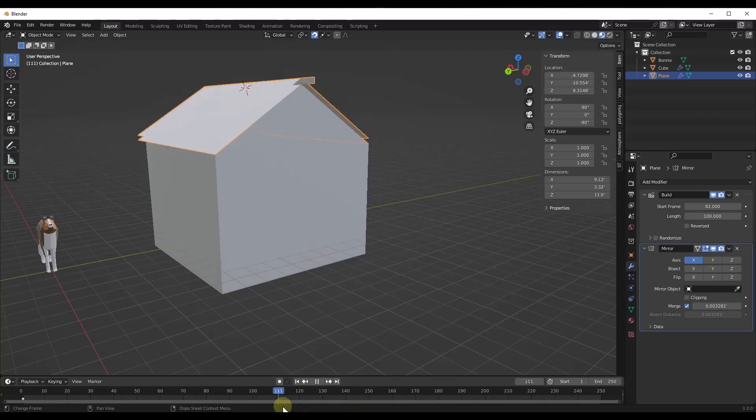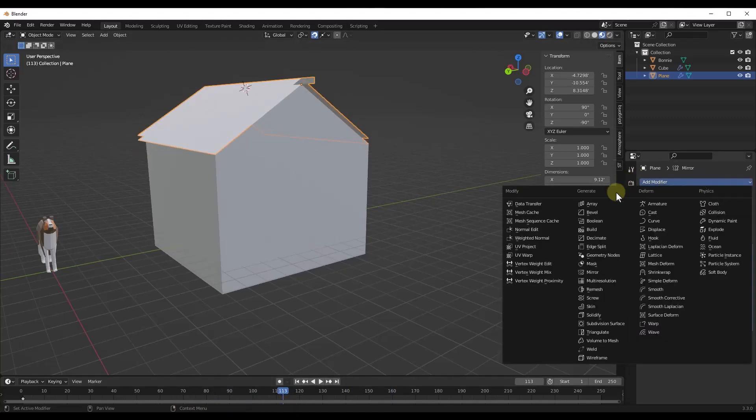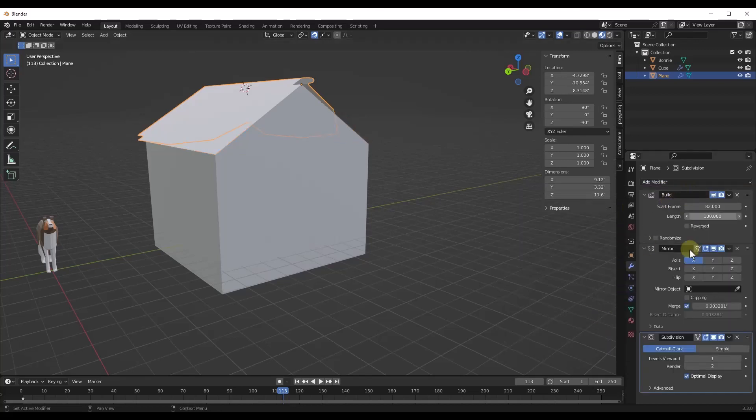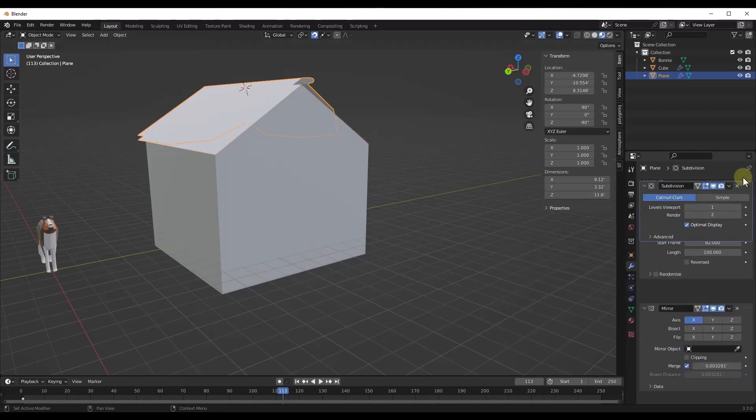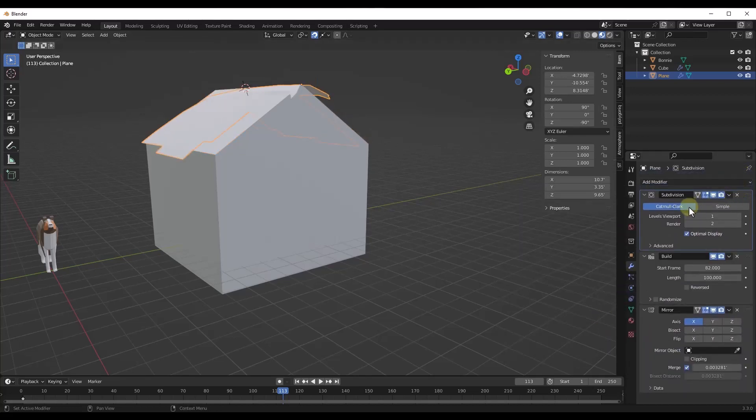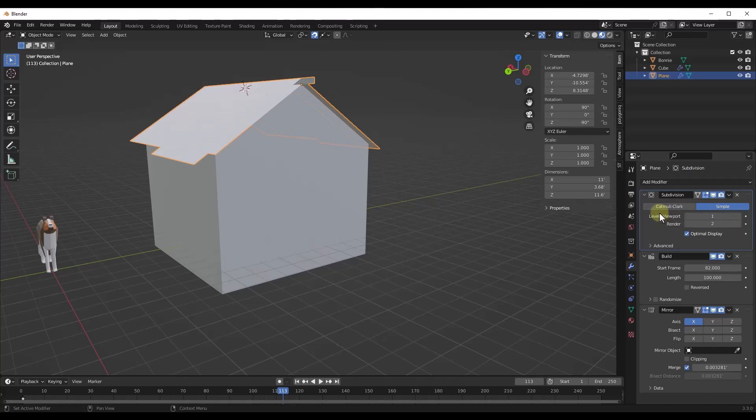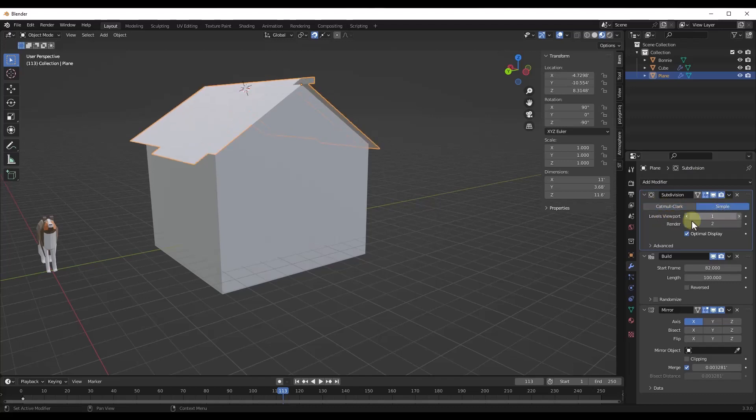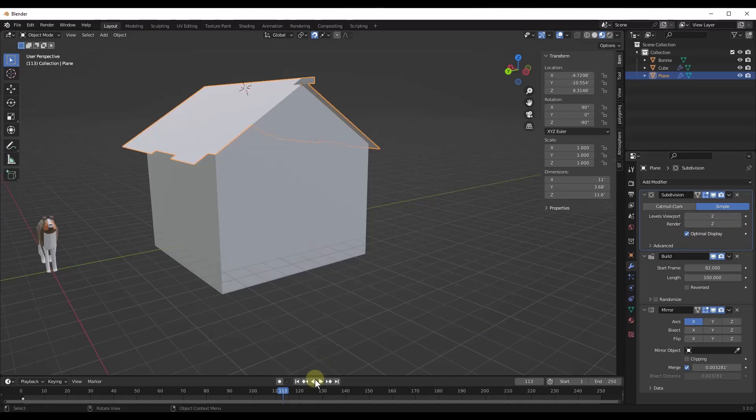And again, if we wanted more pieces in here, we could definitely add a subdivision surface modifier like we did before. We're going to take that and place it up above everything. We're going to make sure it's set on simple. We don't want the other way because it's going to make our geometry look weird. And we can go ahead and bump those levels up.